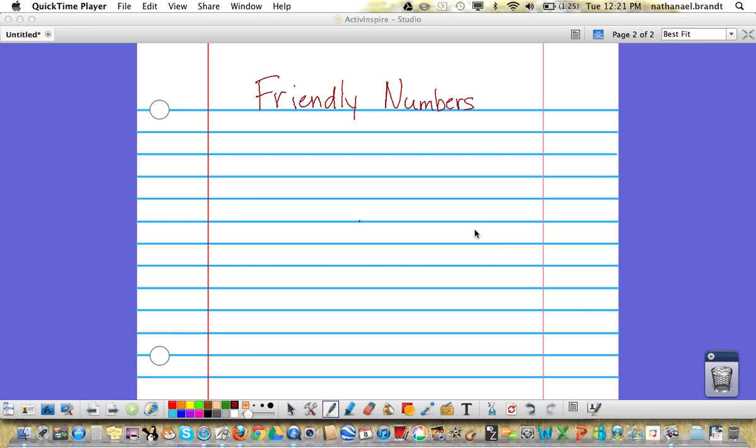Today we'll be looking at a mental math strategy for division that involves using friendly numbers. We're going to look at the problem 71 divided by 6.